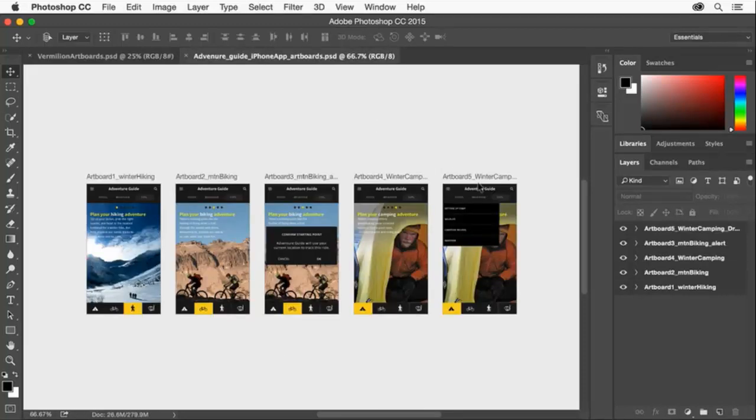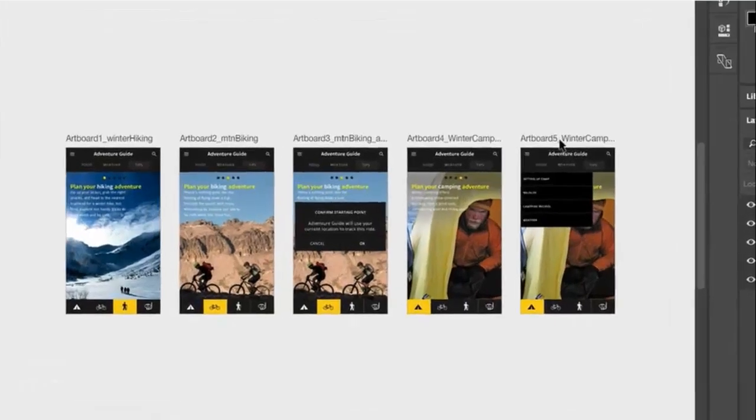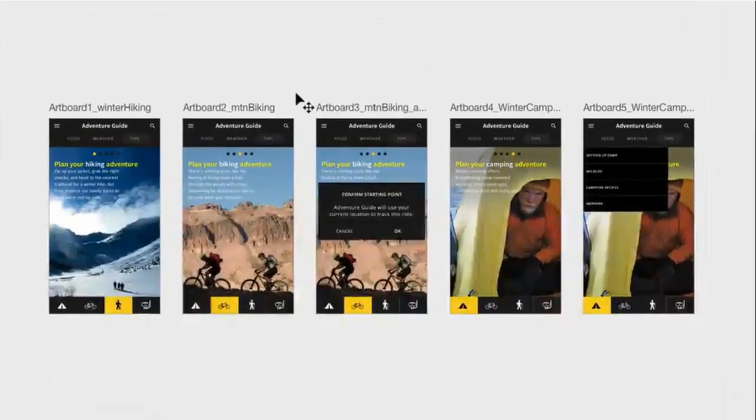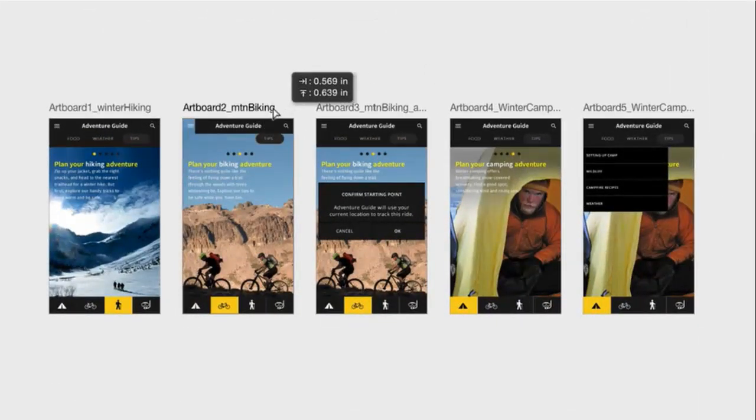Artboards are containers that act like special layer groups, and layers placed within an artboard are grouped beneath the artboard in the layers panel and are clipped by the artboard boundaries on the canvas.